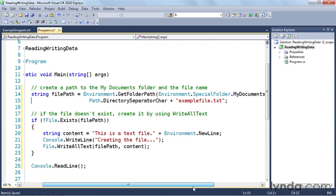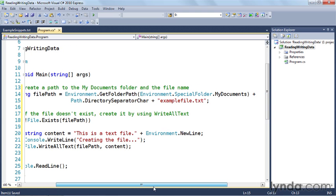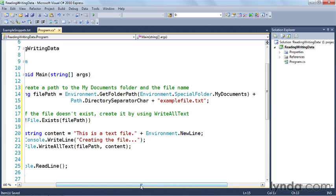If you've been following the examples, you're probably familiar with line 14 — this is the file path. We're using the Environment class to get the path to the My Documents folder. Instead of hard-coding a backslash character in the file name, I'm using the path.directorySeparatorChar constant, which tells me what the separator character for this file system is. This makes my code work cross-platform.